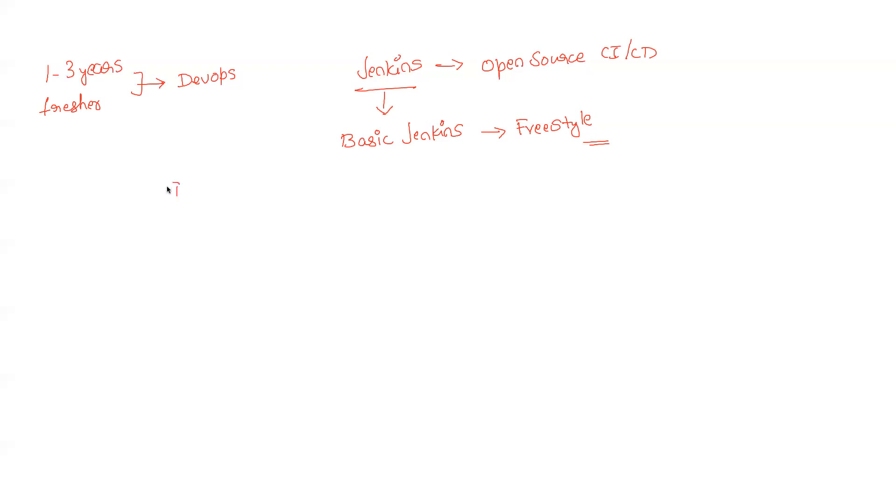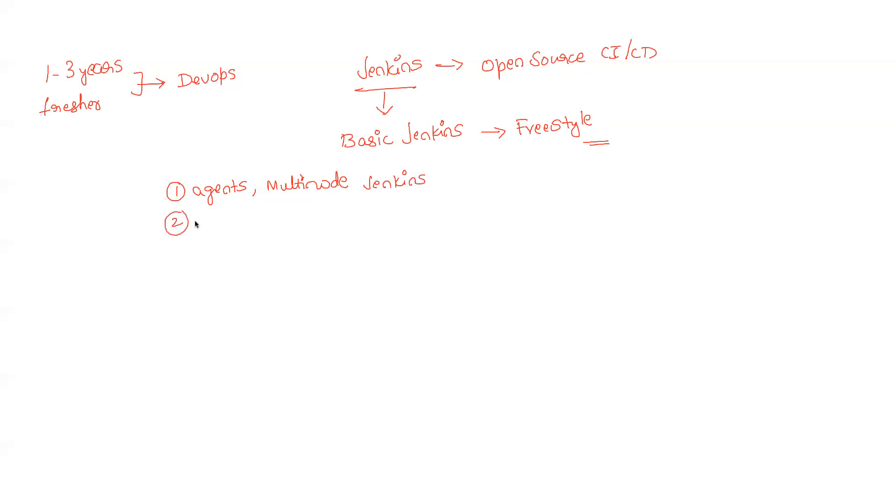The first one - you have to learn about agents and multi-node setup of Jenkins. This is very important, how to do this, and you can do this for free in AWS or Azure.